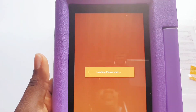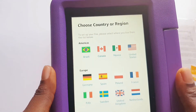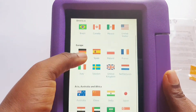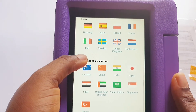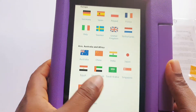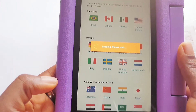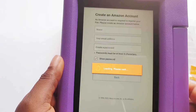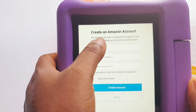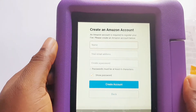It will ask you to choose your country. This video is basically for people in Nigeria and the African region. We don't have Nigeria listed here, so we're just going to go to 'Other Countries.' Then it asks you to create an Amazon account.